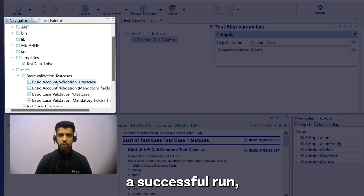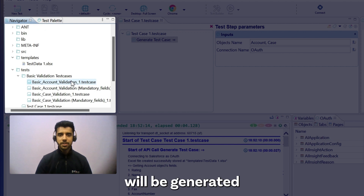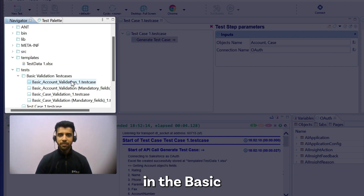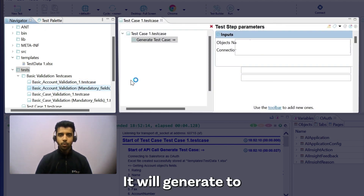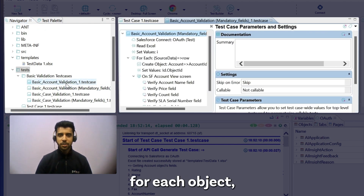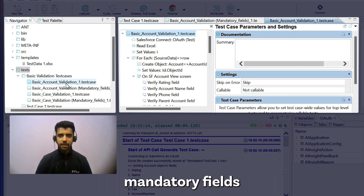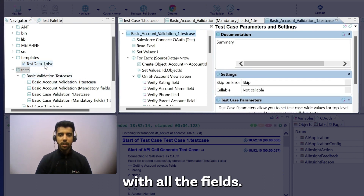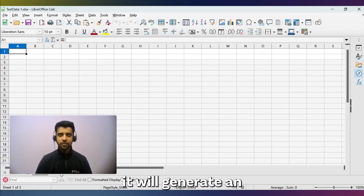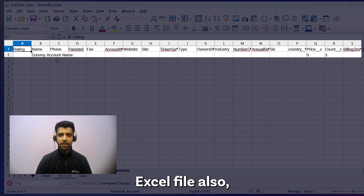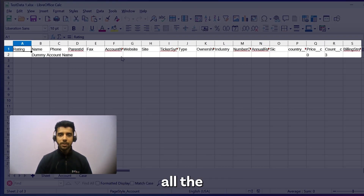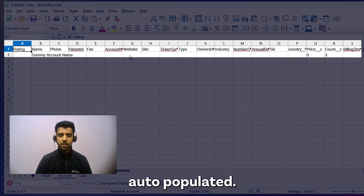After a successful run, your test cases will be generated in the basic validation test cases folder. It will generate two test cases for each object — one with the mandatory fields and another with all the fields — and subsequently it will also generate an Excel file with all the object fields auto-populated.